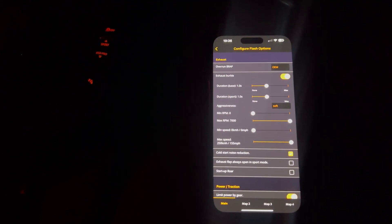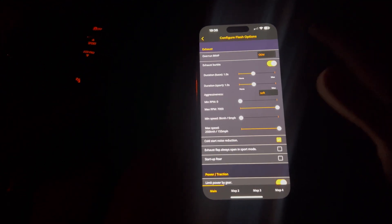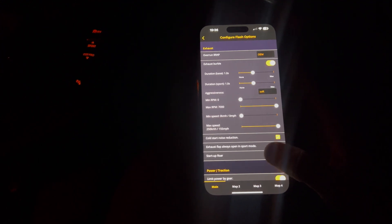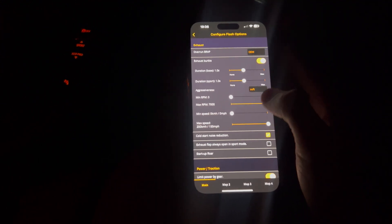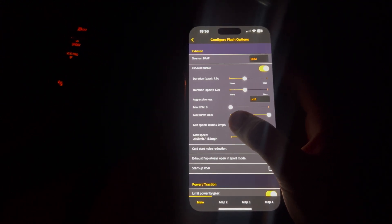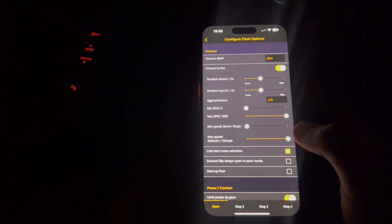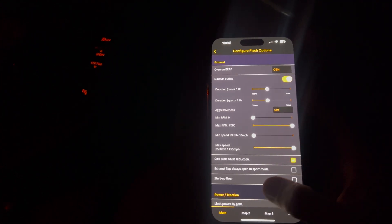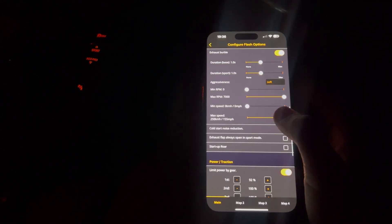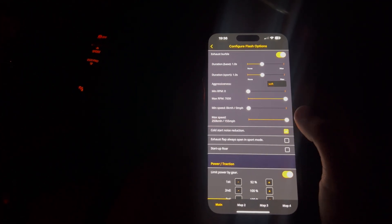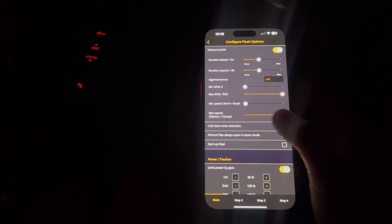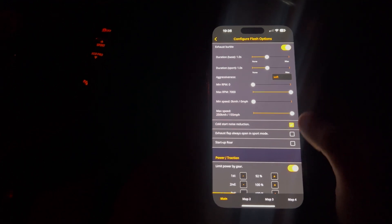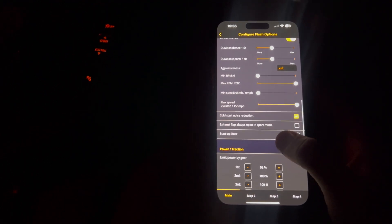I'm running day to day and I've just clicked minimum RPM they happen at is zero and the maximum is 7K. And you can select the max speed they happen at or a minimum speed. So that's completely up to you.